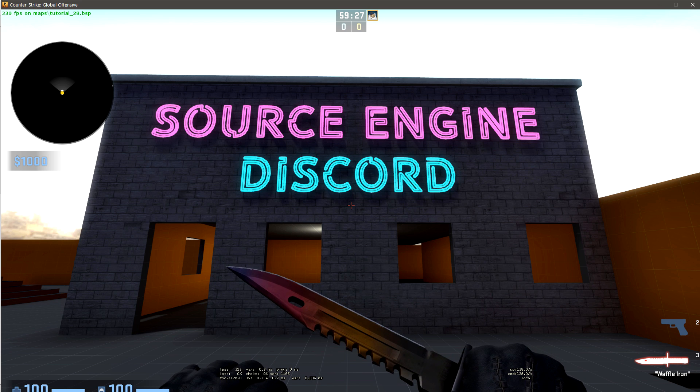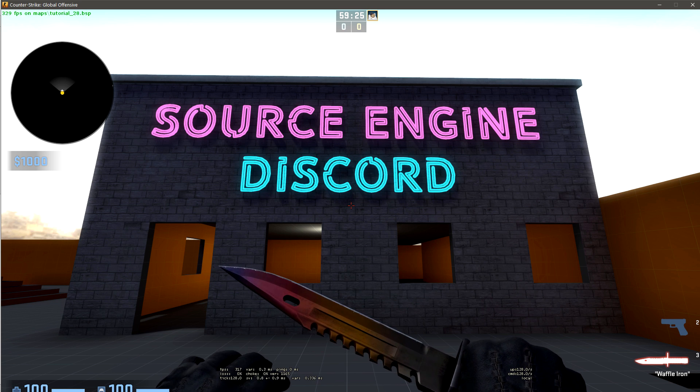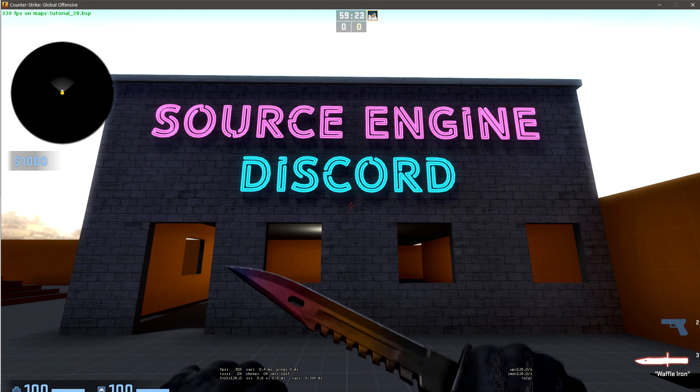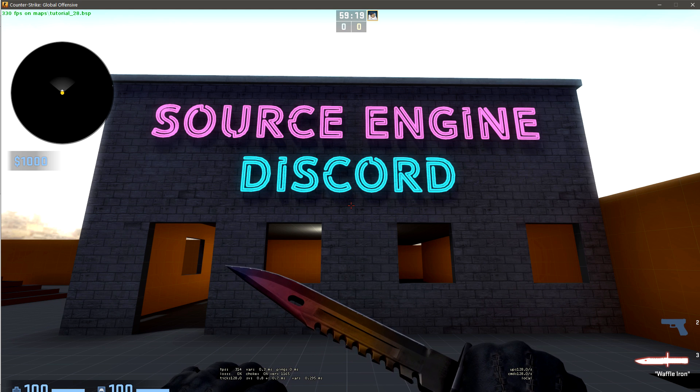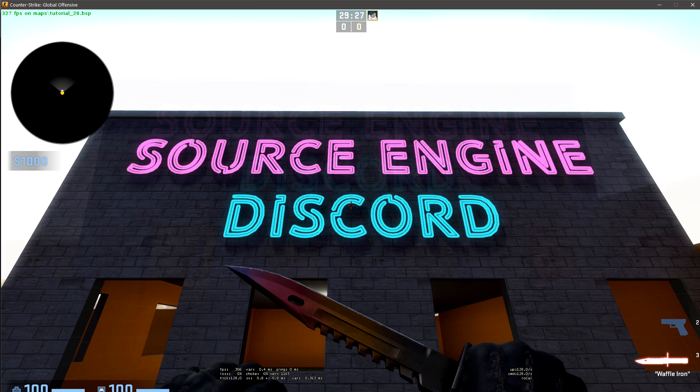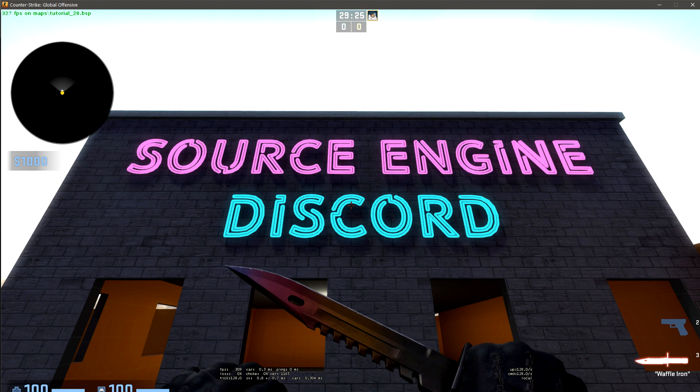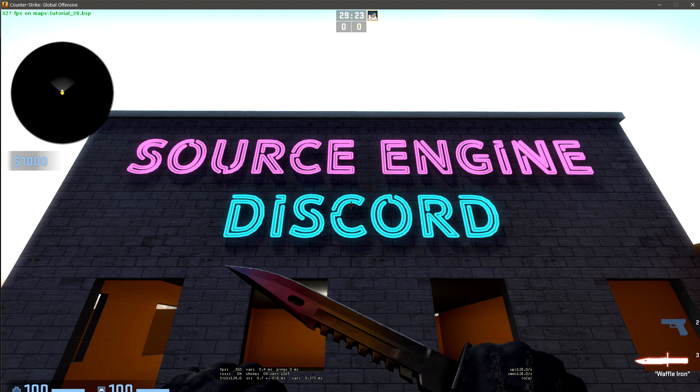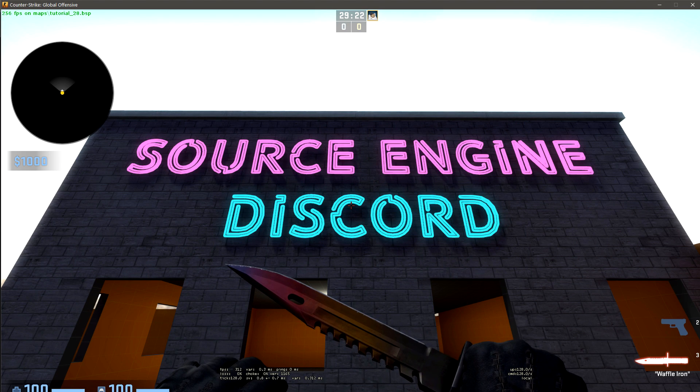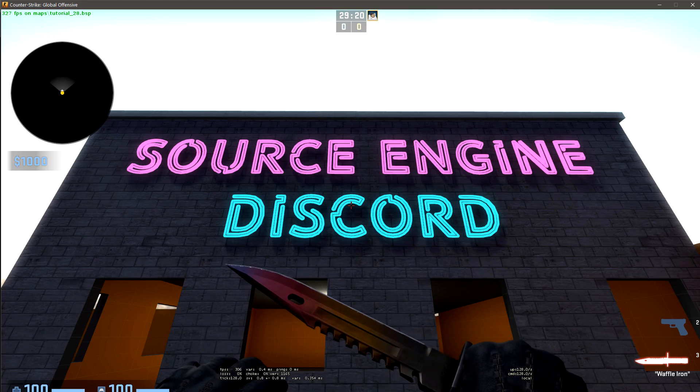Material Proxies are very powerful, and they allow us to manipulate more than just a VTF's frame index or alignment. We're going to create this sign-flickering effect purely using Material Proxies and no map logic. To really understand what we're doing, we're going to add each effect one by one.